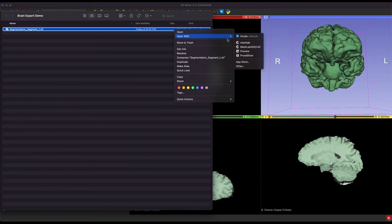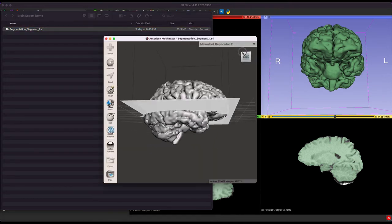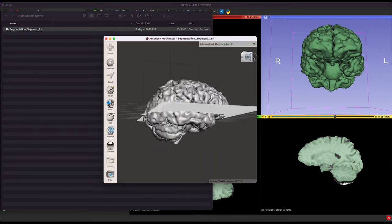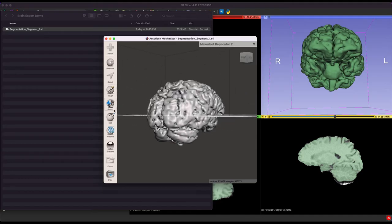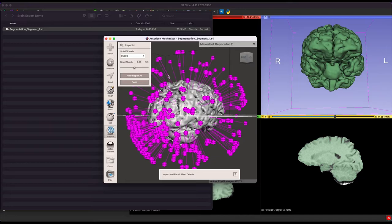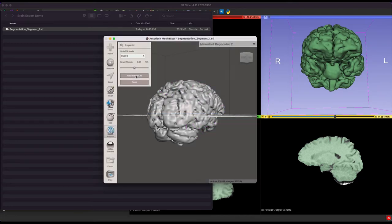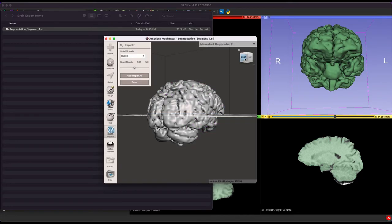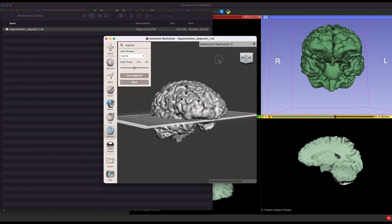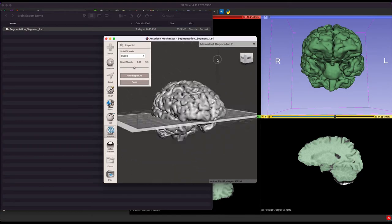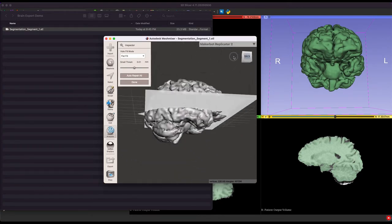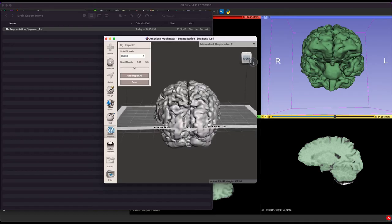Now what this is going to let us do is do some sculpting and clean up of the model to make it actually printable. First thing we're going to do is come over here to the inspector under the analysis tab, and as you can see, it's found a bunch of errors, but this is a really good program, so you can just click auto repair, and hey, they're all fixed. Now this is generally pretty accurate, but you just want to do a quick inspection to make sure it didn't mess anything up.